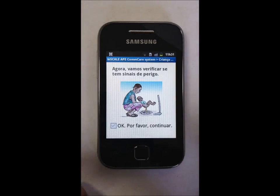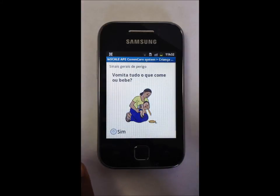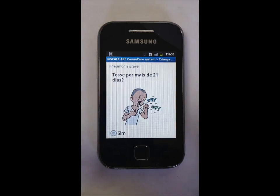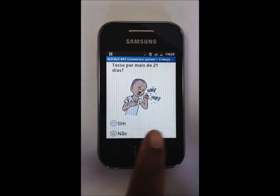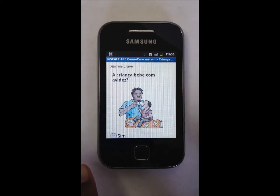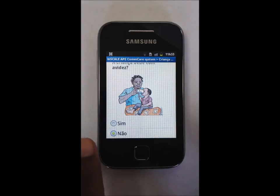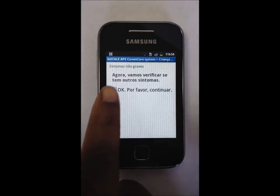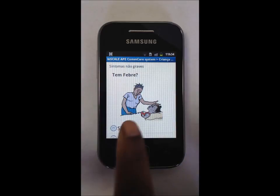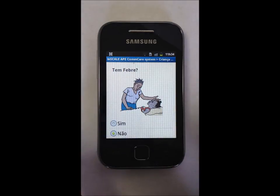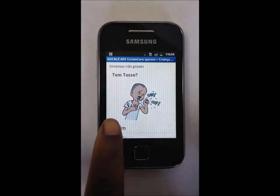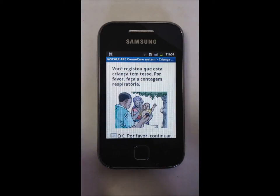The application asks the APE to check for 15 danger signs. Maria Alberto does not have any of these danger signs. Then the application asks for other symptoms. Maria Alberto does not have a fever or diarrhea, but she does have a cough. When a child has a cough, the APE counts the respiratory rate to see if they have symptoms of pneumonia.